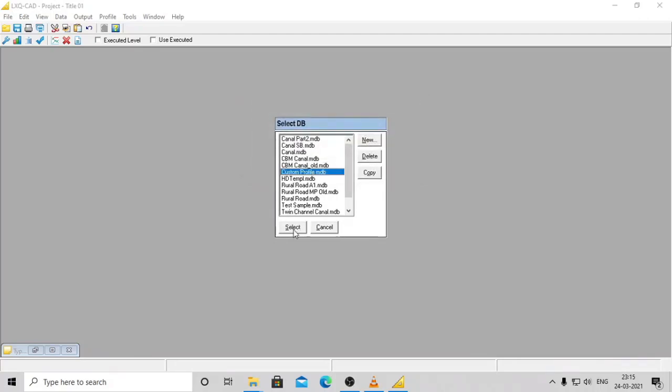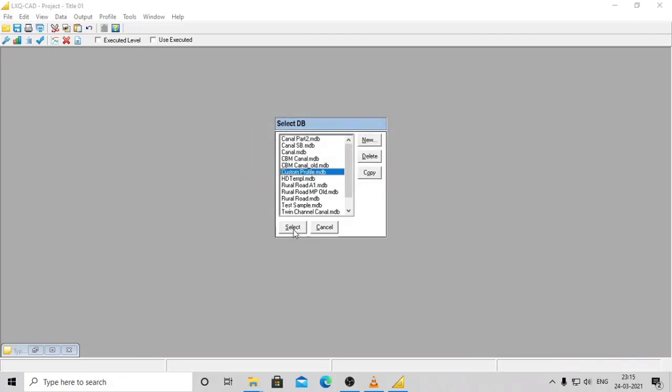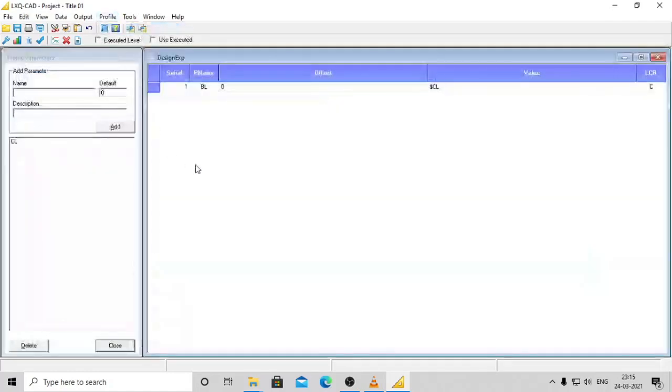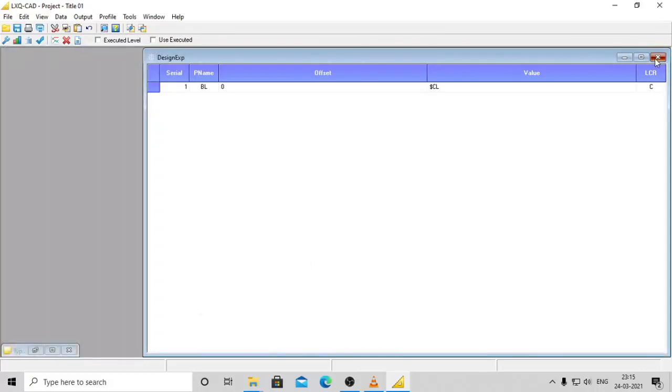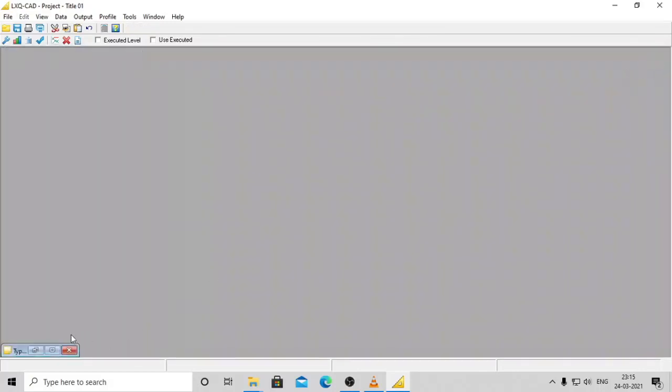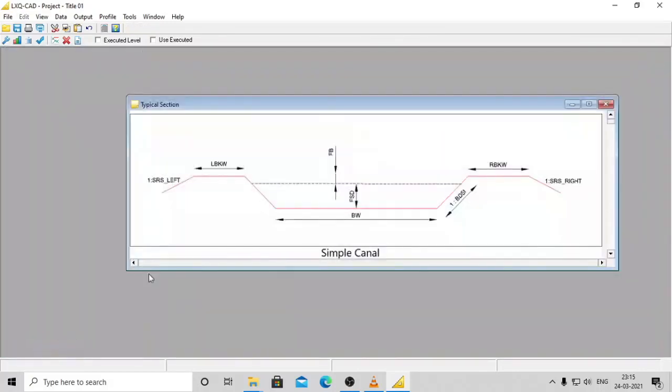Now go to profile, profile points menu option. This will bring up the profile editor. Before you start creating your profile, it helps to have a typical section handy. You can create your parameters quickly looking at the typical section.